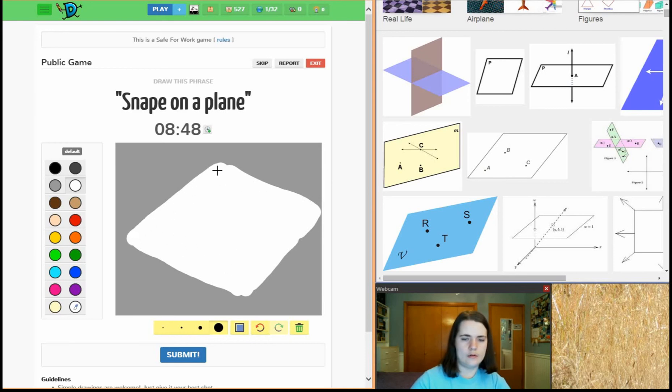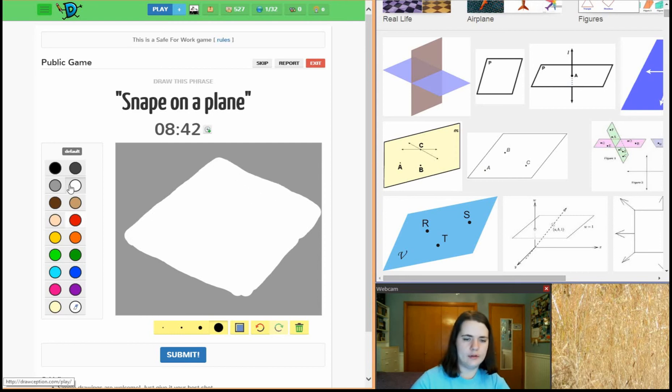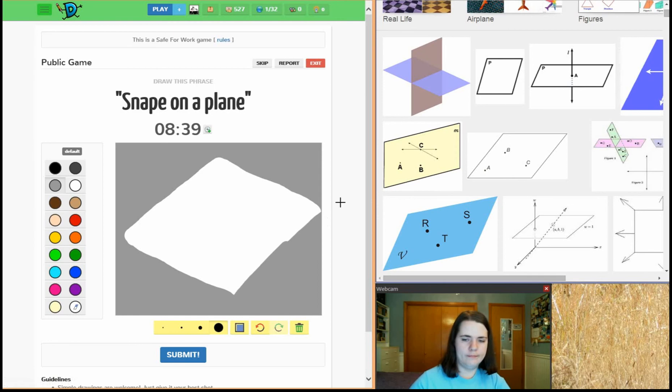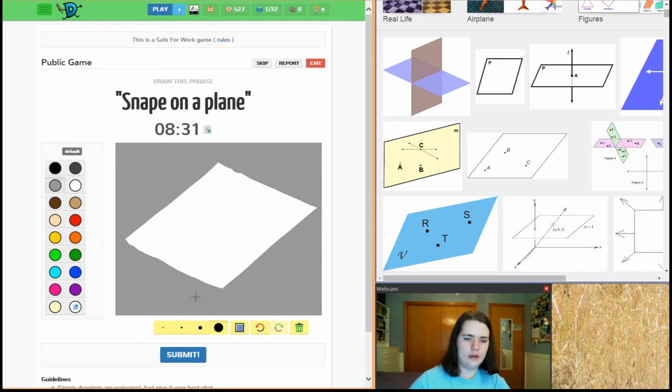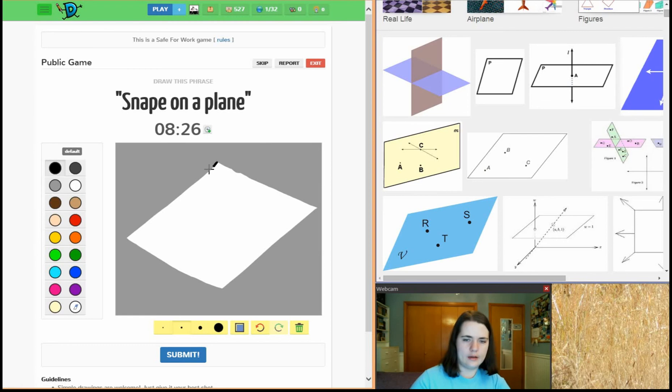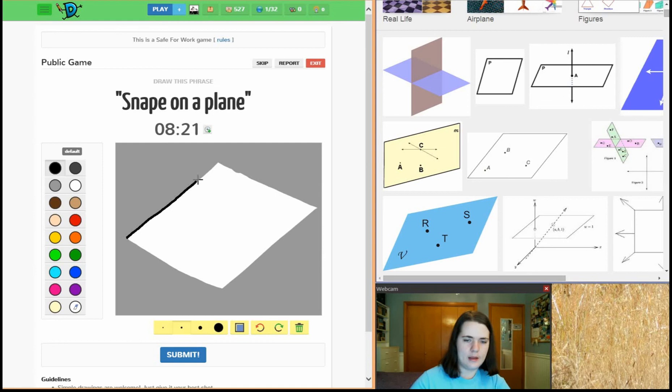We're going to, I think we're going to draw Snape on the plane itself. There we are. Now we'll get outlines.